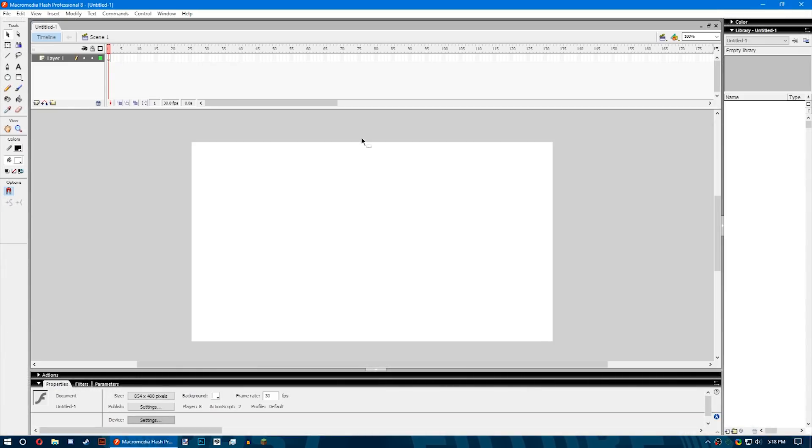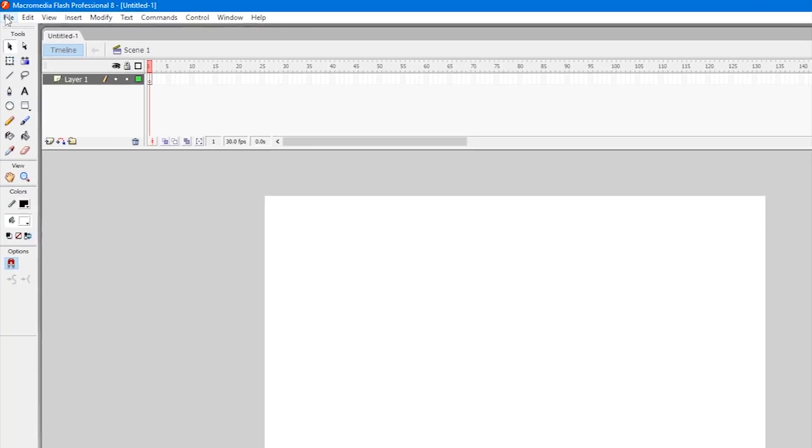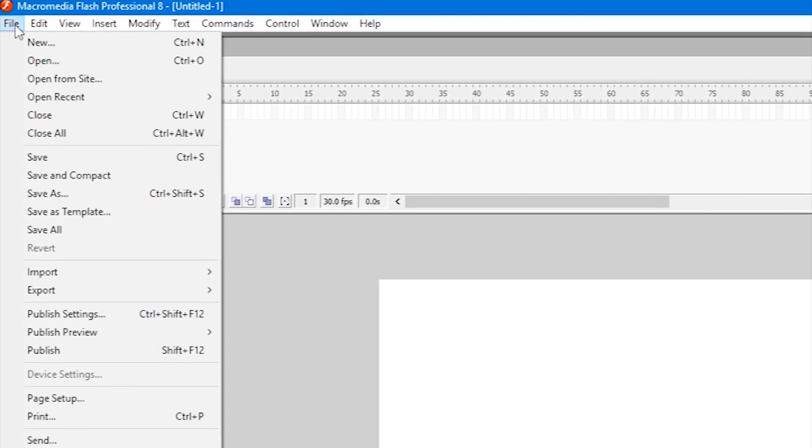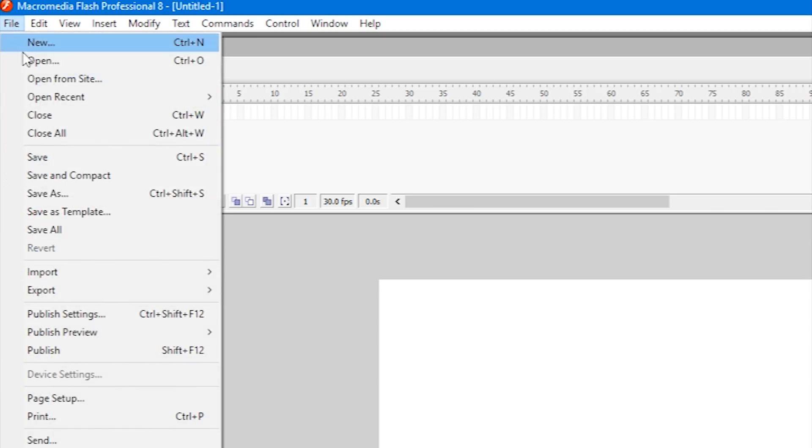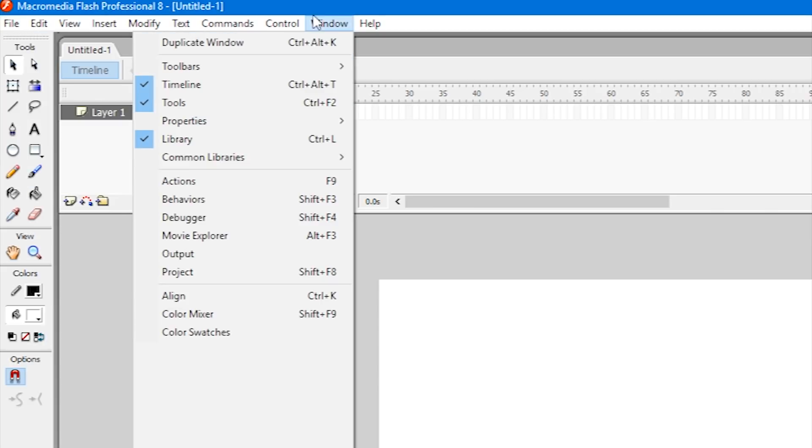After you do that, a canvas similar to this but more than likely with different settings than what I have will pop up. We'll get to the different settings for this later but right now let's run through the different windows that Flash has to offer.